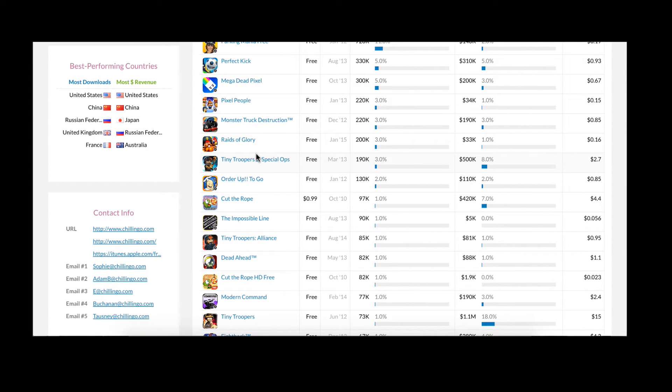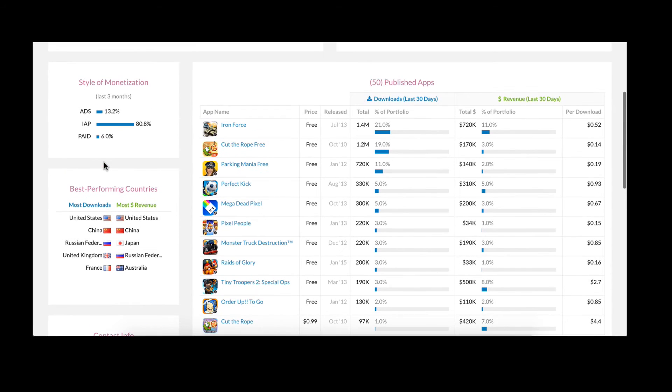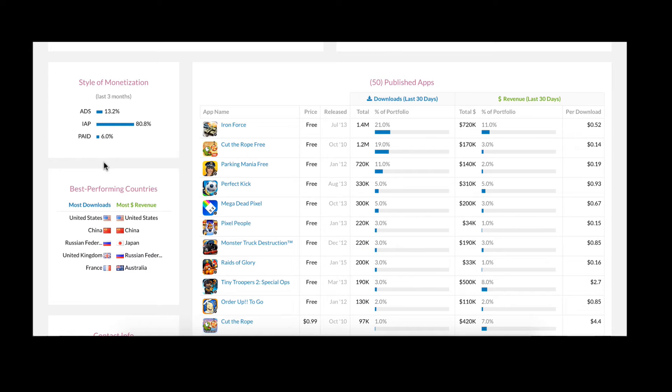In addition to the detailed inventory analysis, we also provide a variety of other valuable insights on Chillingo. For instance, in the left column you can see an overview of how Chillingo monetizes their apps as well as a country overview and analysis.